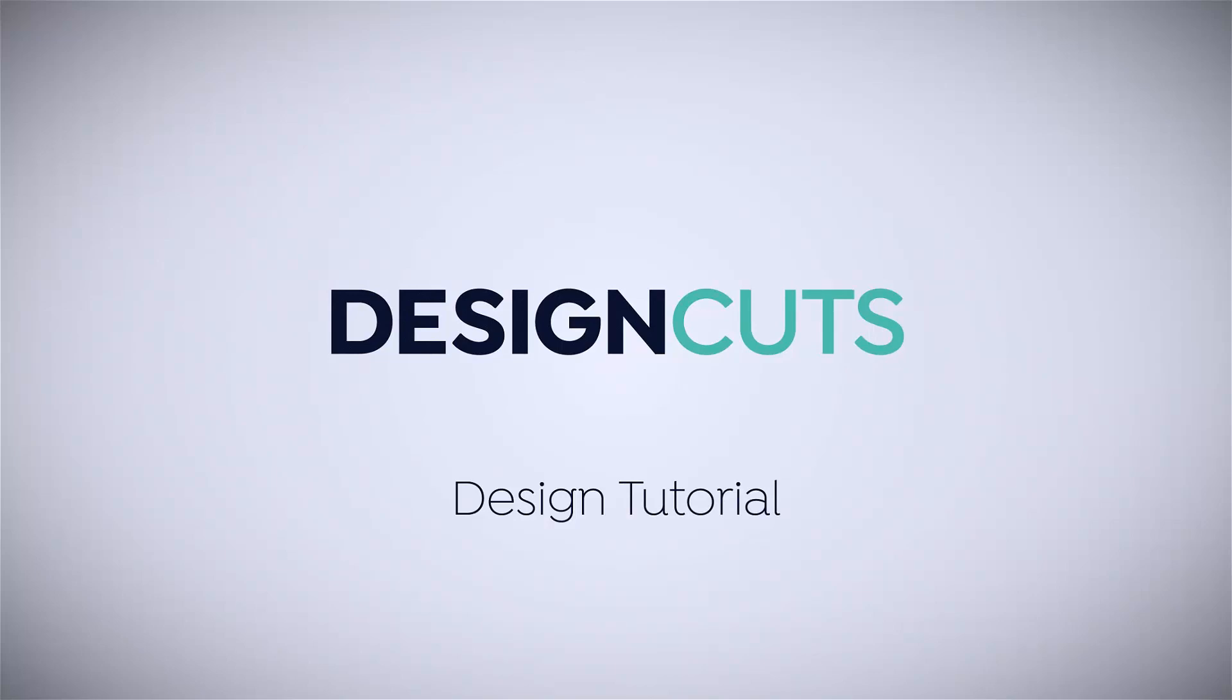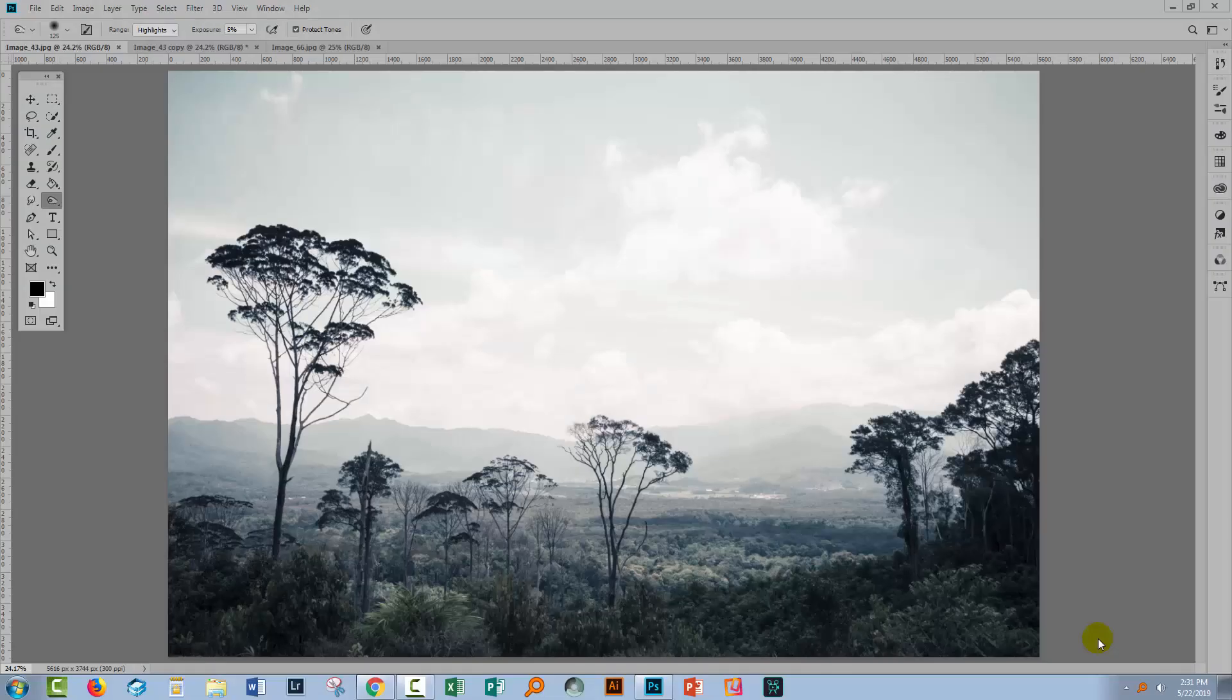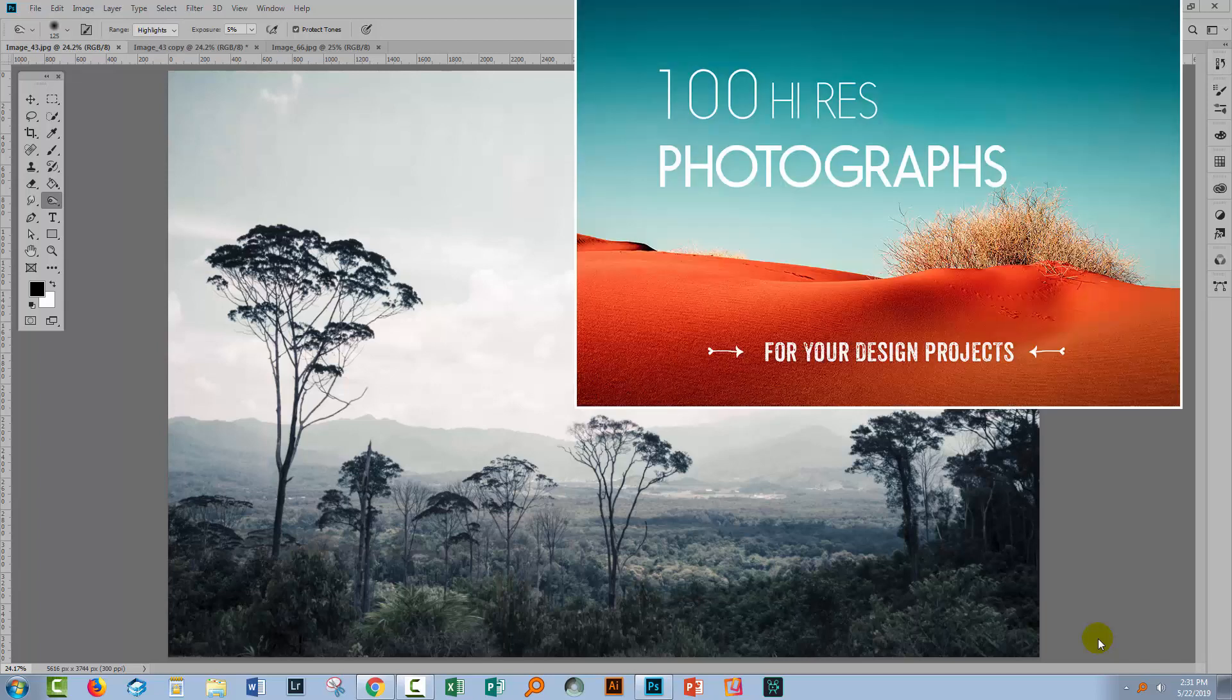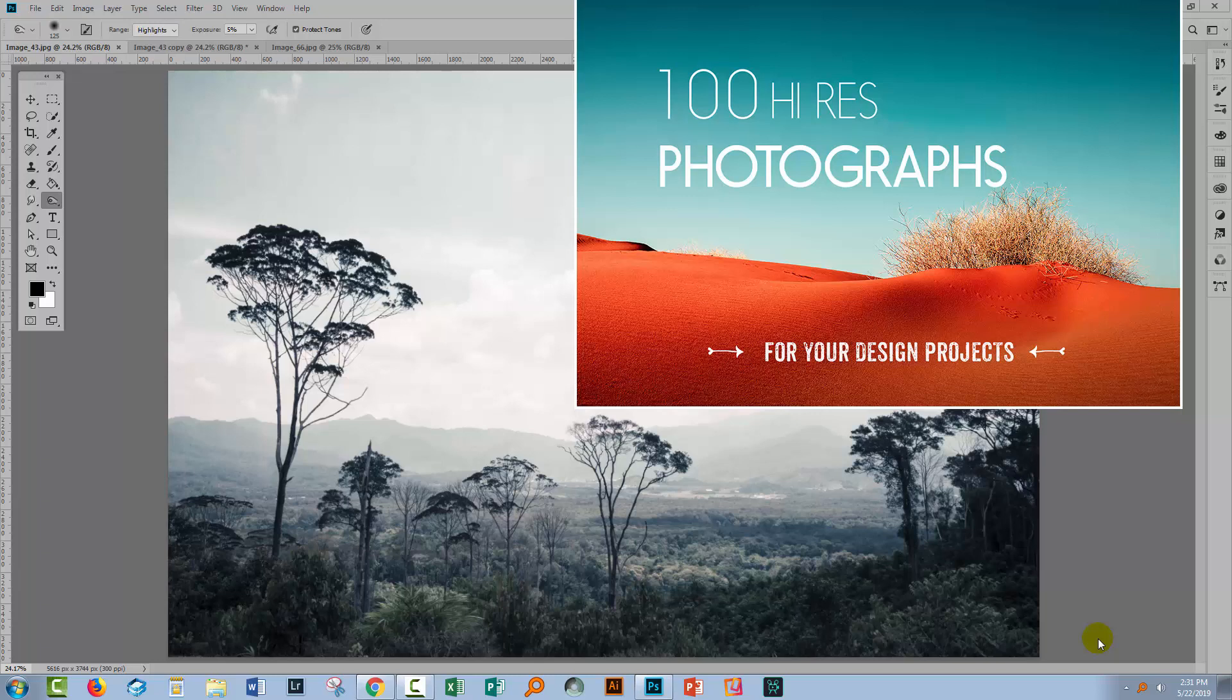Hello and welcome to this Design Cuts video tutorial. Today we're going to be creating duotones in Photoshop. As usual, the photos are coming from Design Cuts assets, and all my photos today are from the 100 Hi-Res Photographs Collection Volume 1 from Moonloop.